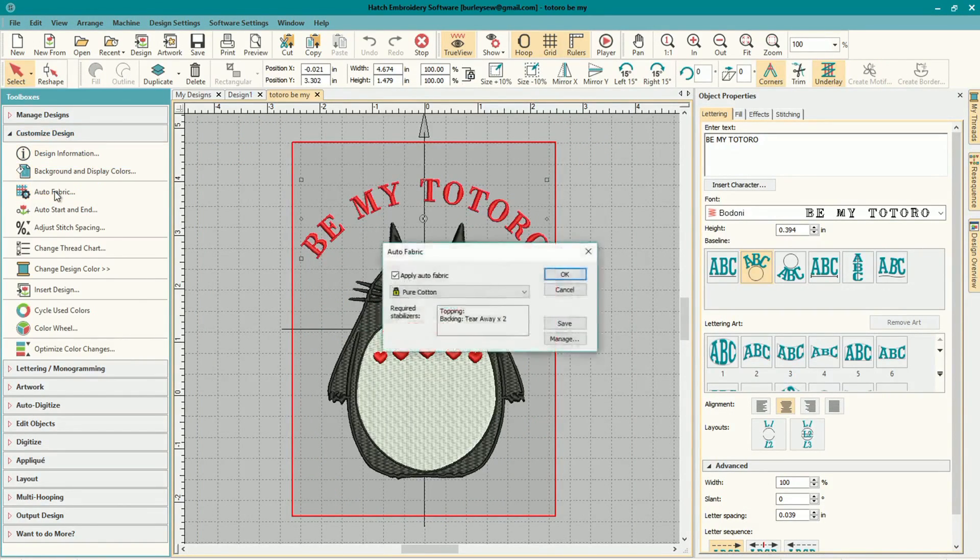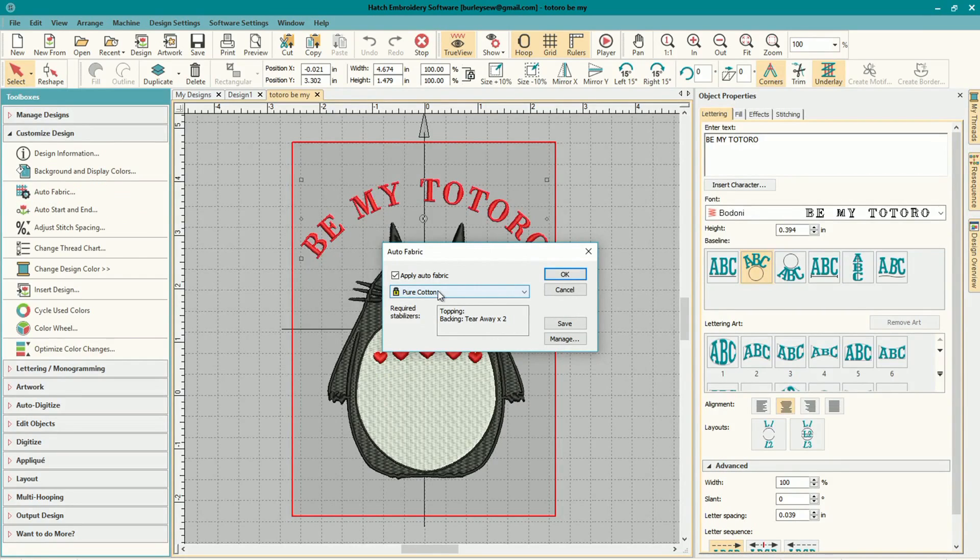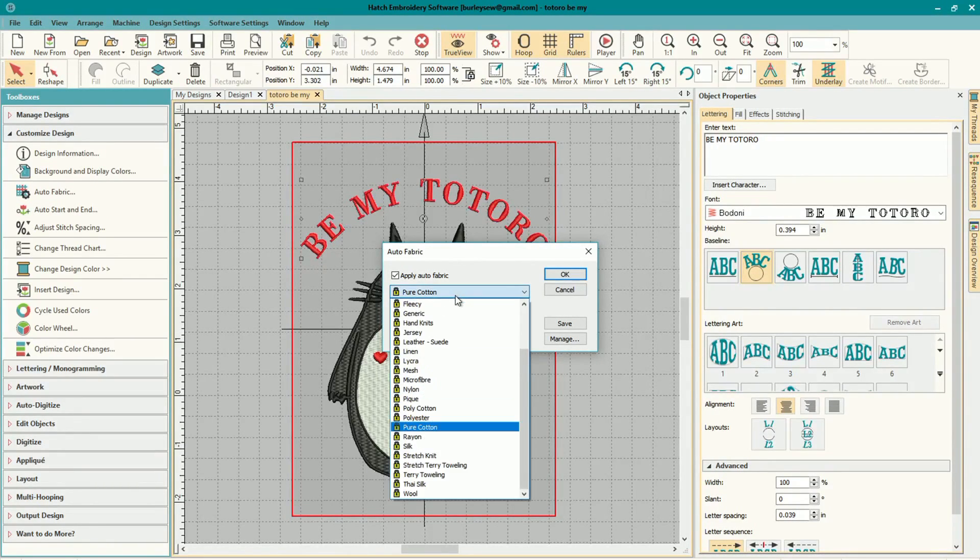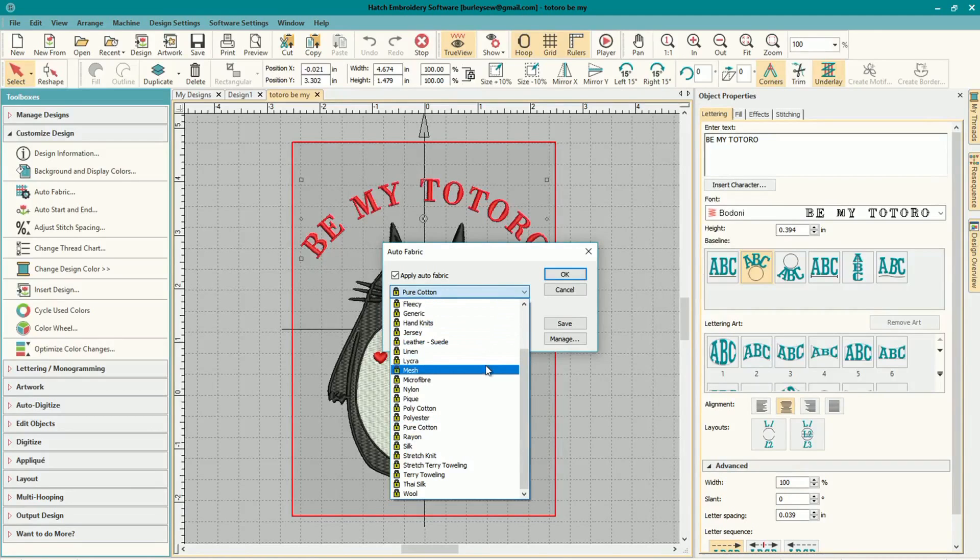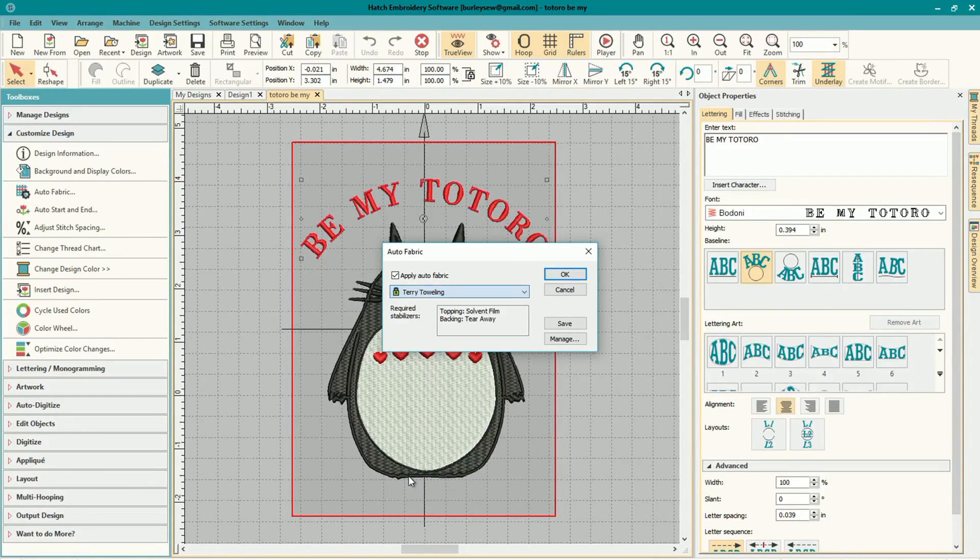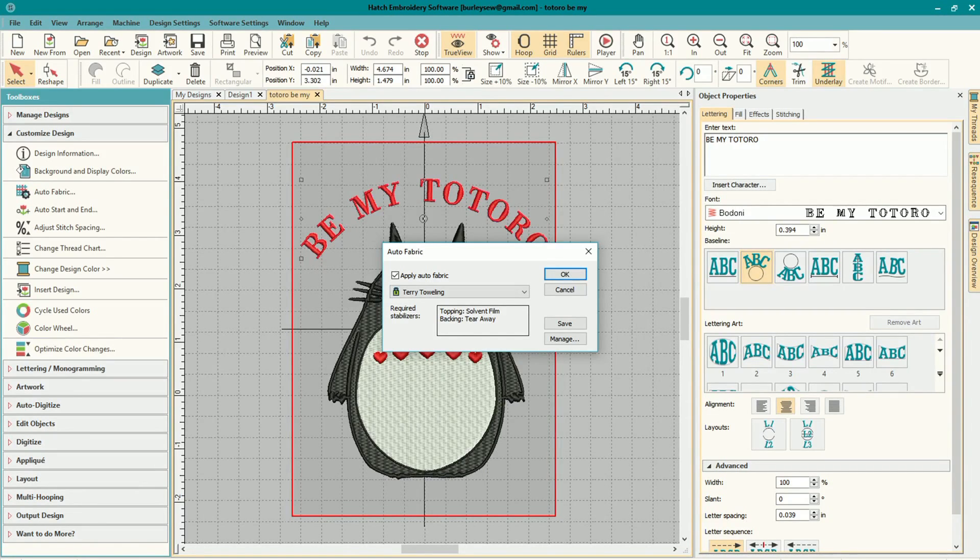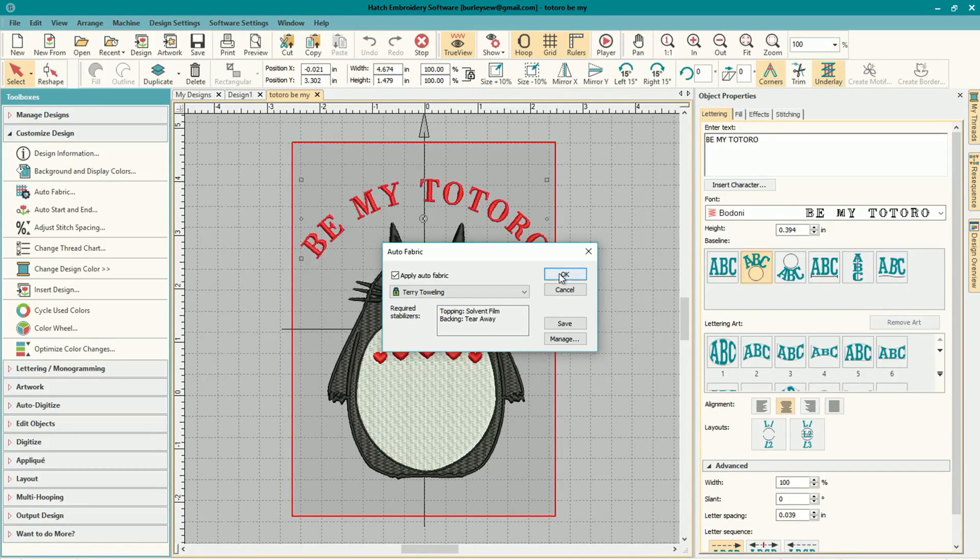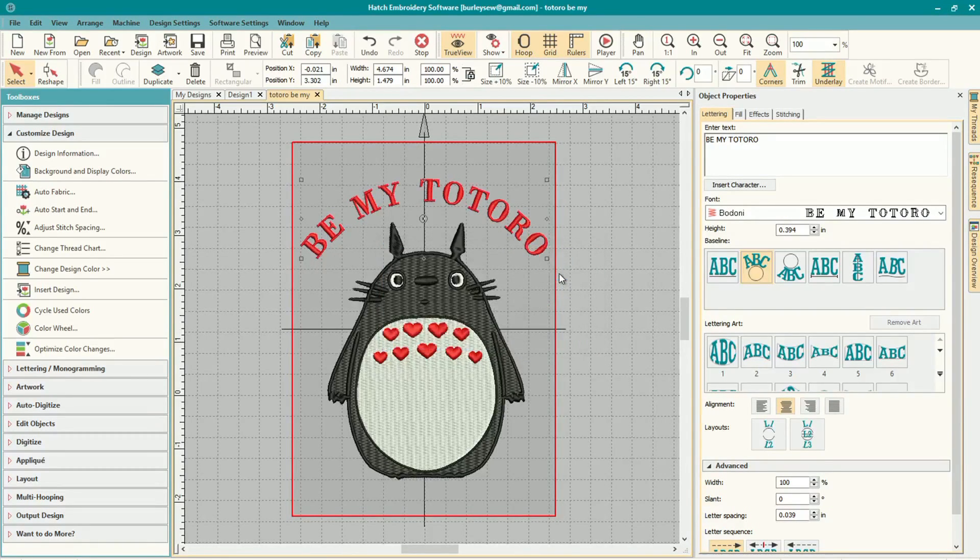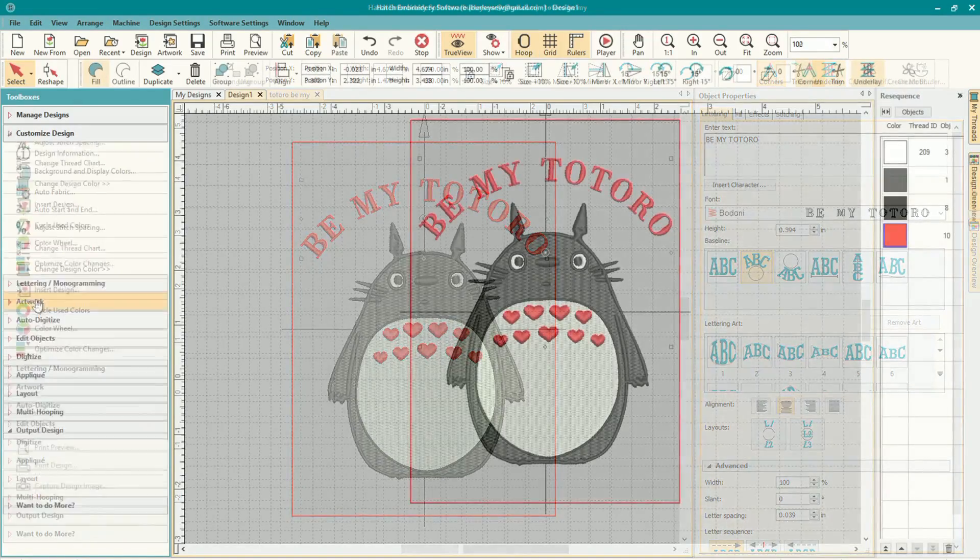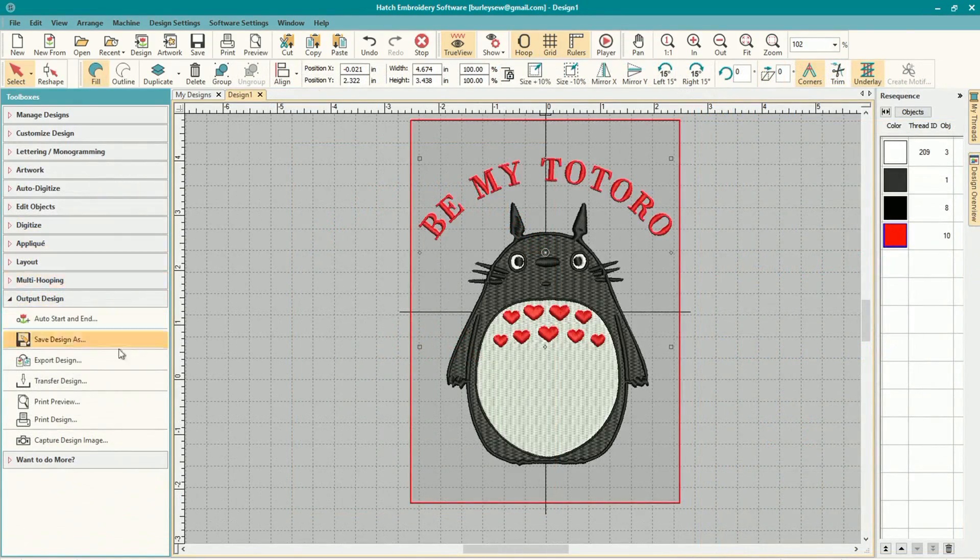The other thing that I like to do before I export is I like to use the auto fabric under the customized designs toolbox and choose the type of fabric that I'm using and apply that. As well as get my suggestion for my stabilizer. So this will be terry cloth, it's a little hand towel for the kitchen. And you can see I got a suggestion there for topping of water soluble and then one sheet of medium tear away for the bottom. And now we can go ahead and export.